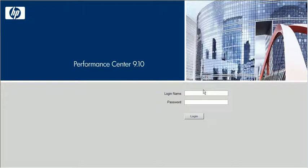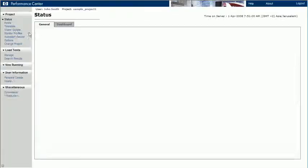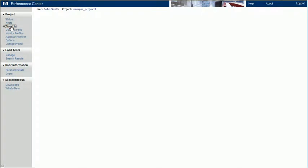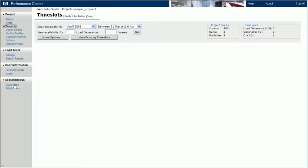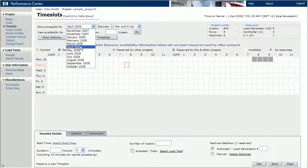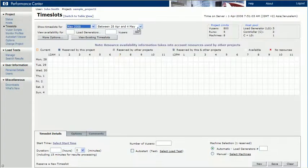Let's log in to the User's Site System and view the Time Slots reserved in the project called Sample Project 1. Say we want to schedule a load test for the week of May 5th. Let's see what Time Slots are available for that week.